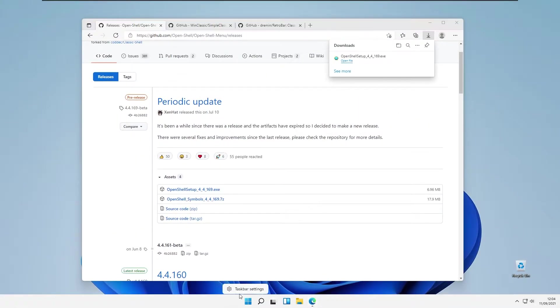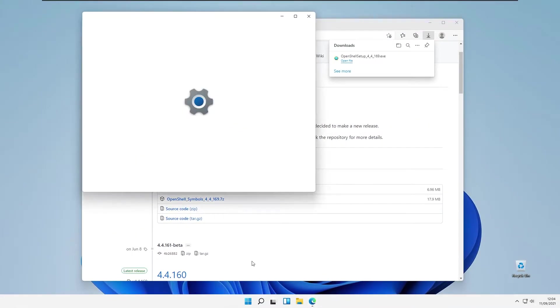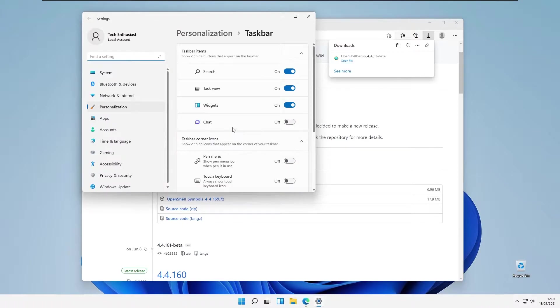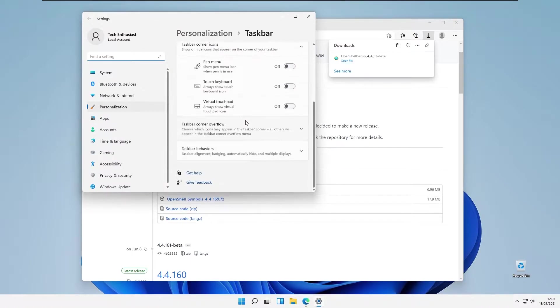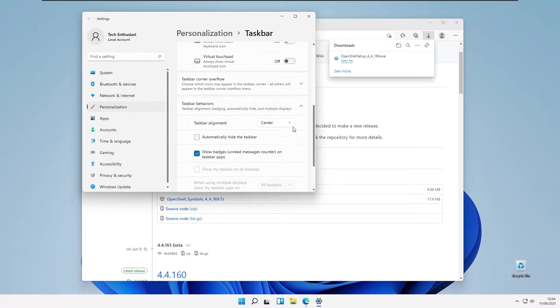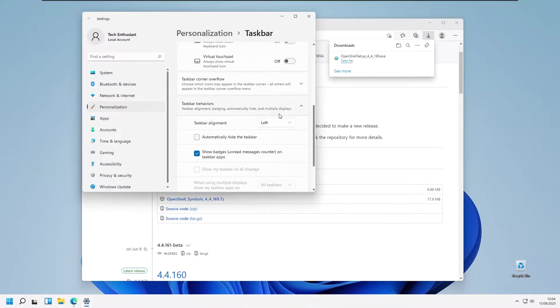Right now I will go to the taskbar settings, scroll down, open taskbar behaviors and I will put taskbar alignment to the left.